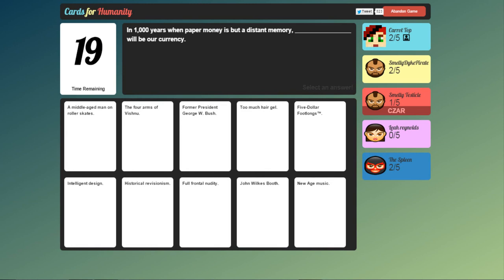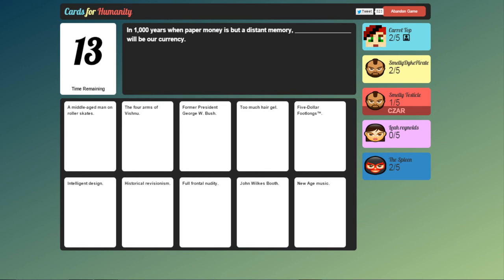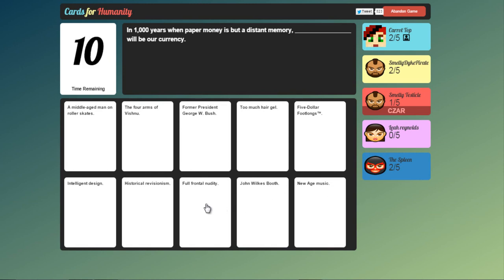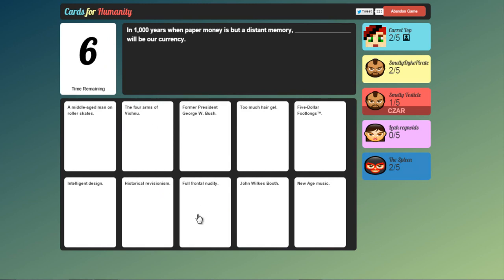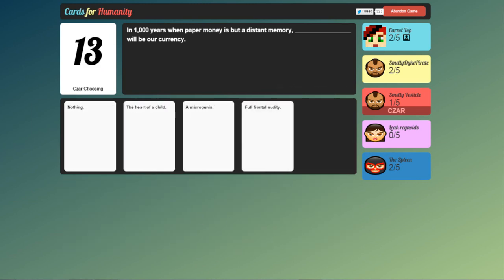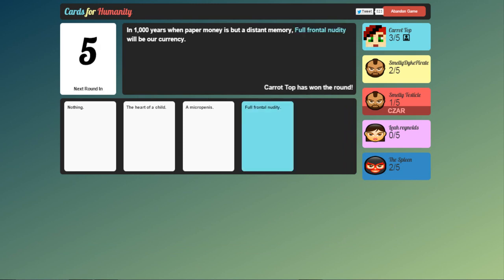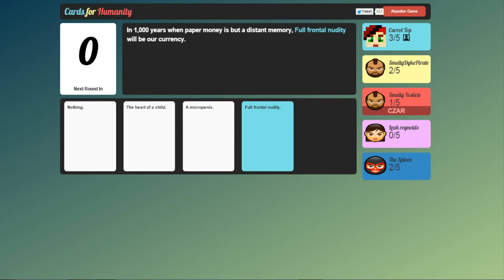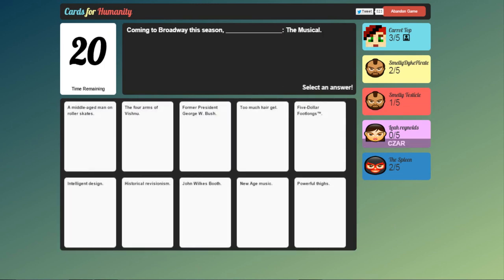In 1,000 years when paper money is but a distant memory, blank will be our currency. Um. Full frontal nudity maybe? Hmm. Yeah. Yeah. Nothing. The heart of a child or a micro penis. Go me. Played one round before this one. I did really badly last time.